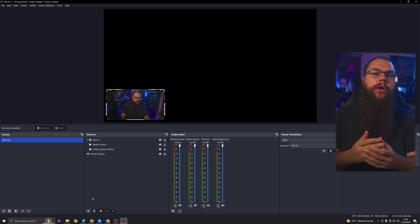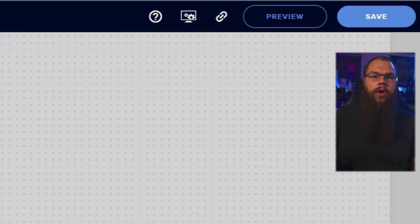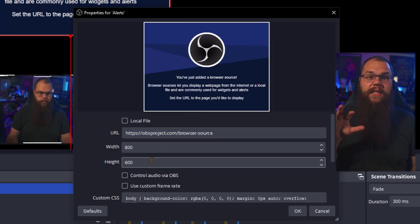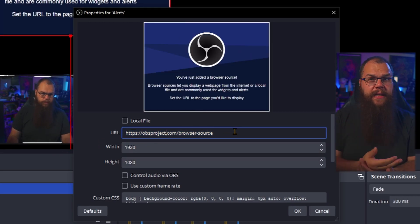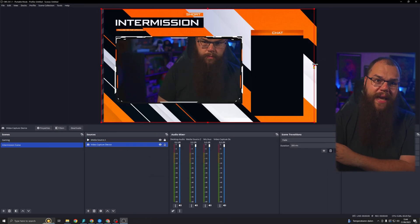The last thing we need to set up for the gaming scene to be complete are your alerts. If you are using Stream Elements or Stream Labs, that is done using a browser source. After you have made your alerts in Stream Elements, all you need to do is copy the URL and paste it in where it says Browser Source URL. Remember, you need to set your source size to 1920x1080, and there you go — click OK and you are done. We can do the exact same for the intermission scene, but this time with a larger camera and a different overlay. Now we can just switch from one to the other depending on if we're just chatting or playing the game.